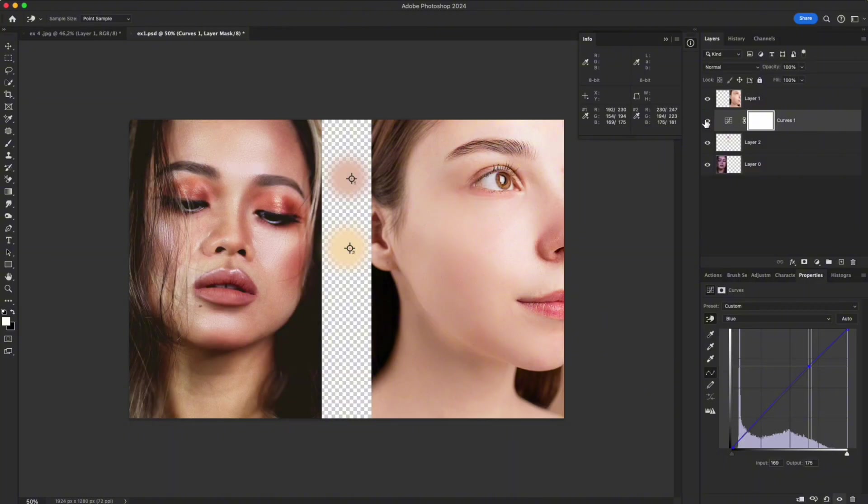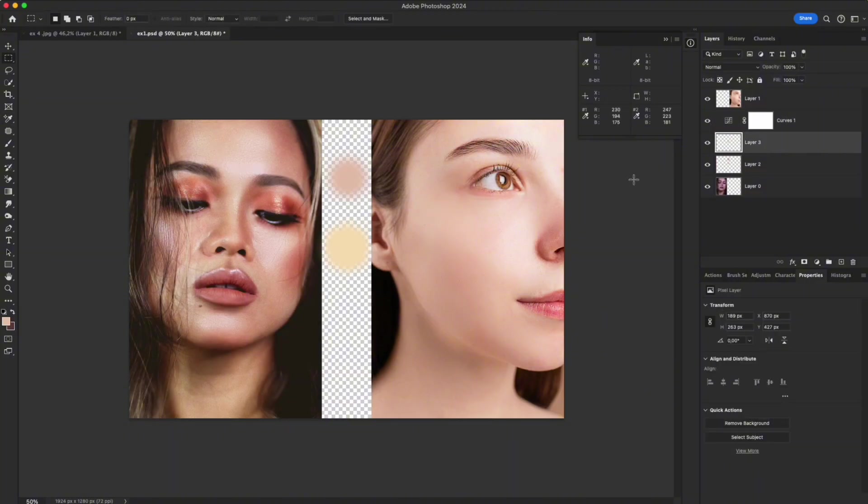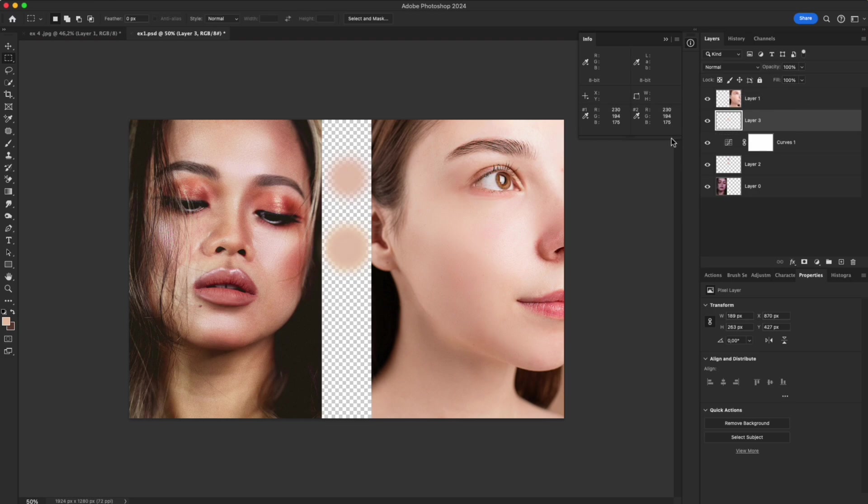When the two points match, the skin tone in your photo will share the same tone as the reference. This ensures the sampled points stay consistent.